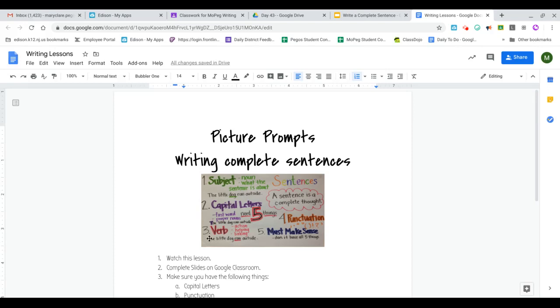The third thing a complete sentence needs is a verb. That's an action or helping or linking word. So the little dog ran outside. Ran is the verb. It's the action. It's something that you can do.